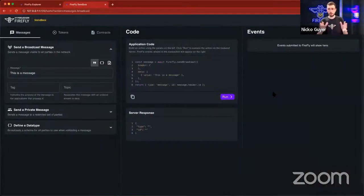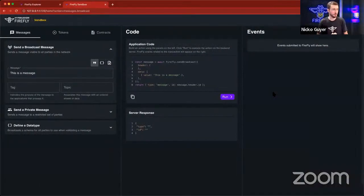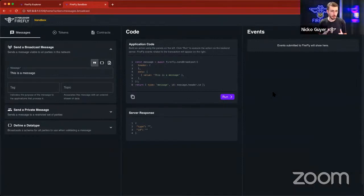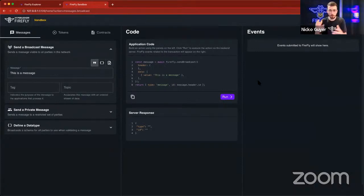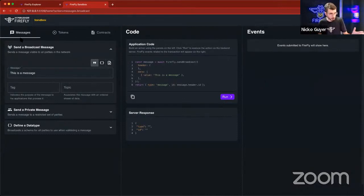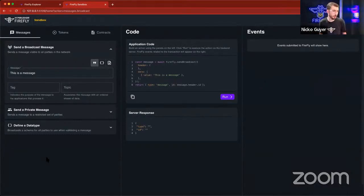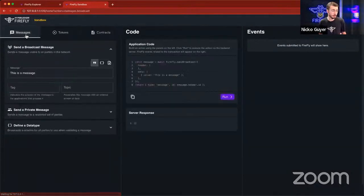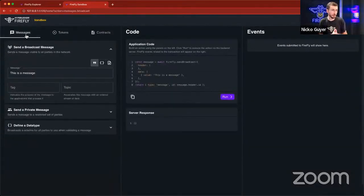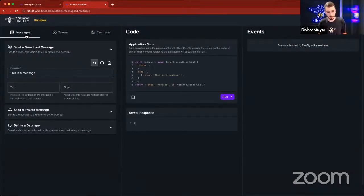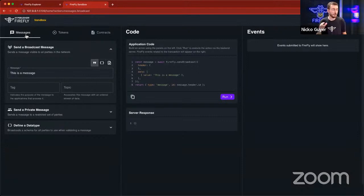But what I want to show you first is the Firefly Sandbox. So like I said, this is both an example end user application and also shows you how to build each of the different things that you can do with Firefly into your own application. So on the left-hand side here, we have a form that we can fill out. And across the top, we have these three tabs. And these are really the three major buckets of features that are in Firefly 1.0,